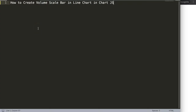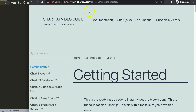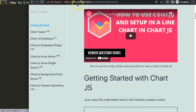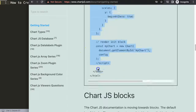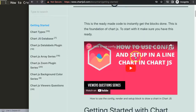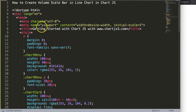Let's look at how to create a volume scale bar in a line chart in Chart.js. The first thing we need is to go to chart.js3.com and get the default template. Scroll down and find it — the link is also in the description box. Copy this entire chunk of code, and if you want to understand what this code does, make sure you watch that video.